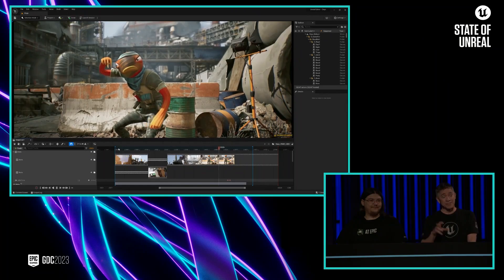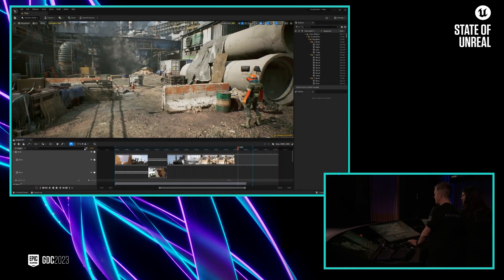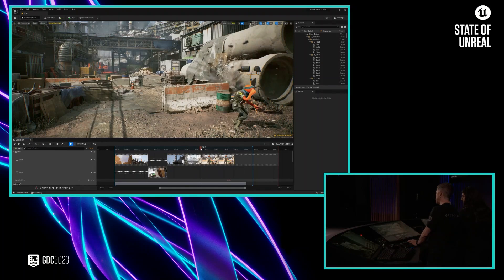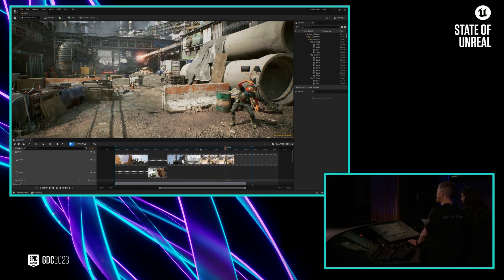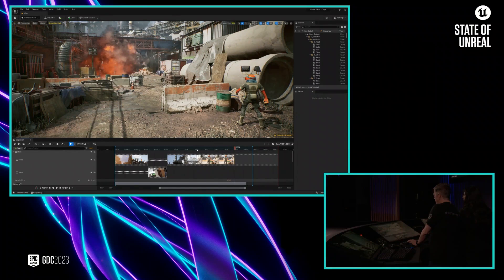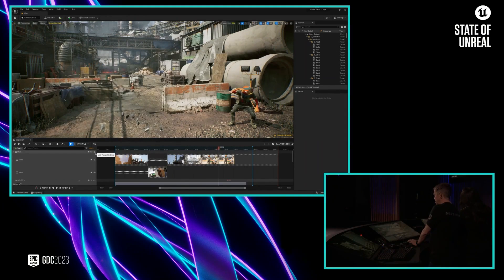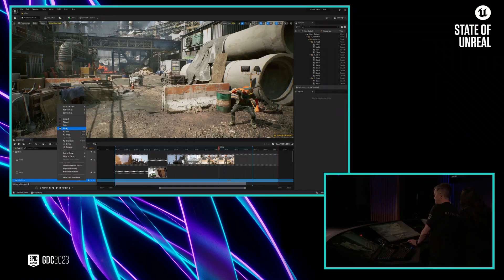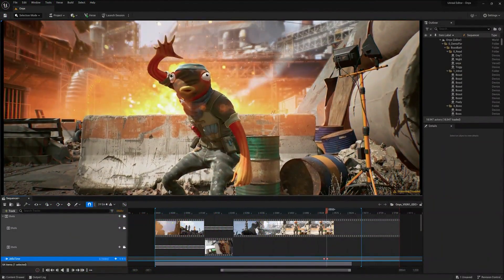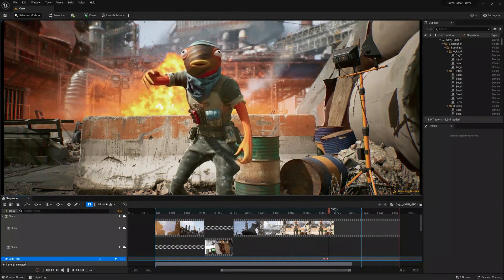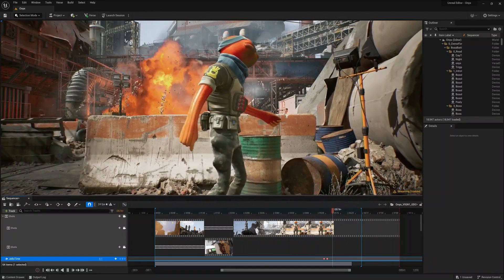The other thing we featured in this section was a bunch of Niagara. Niagara is now available in UEFN, and it's our high-end VFX system. Just like in the movies, you can frame up shots and have great effects. And just like in the movies, you can have slow-mo too — makes everything better, right? So these are just a sampling of some of the stuff that you can do inside Sequencer, but let's get back to the game.